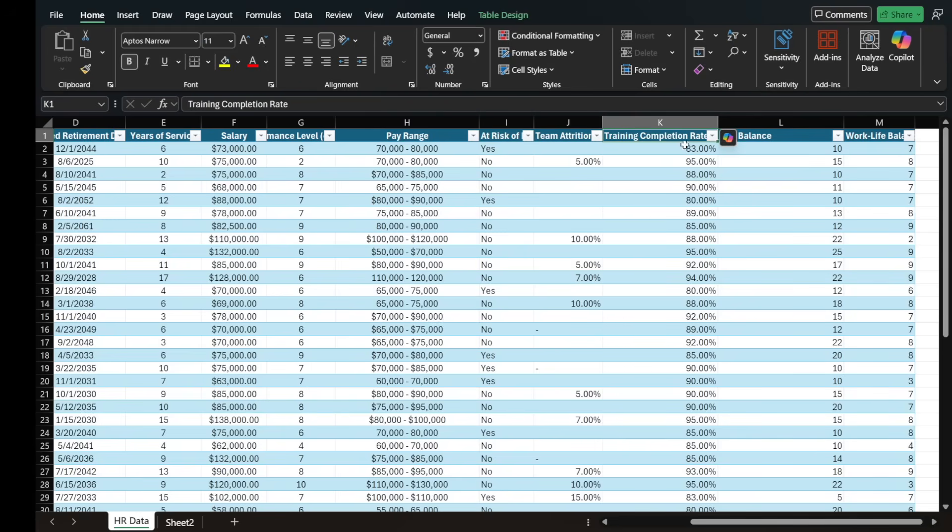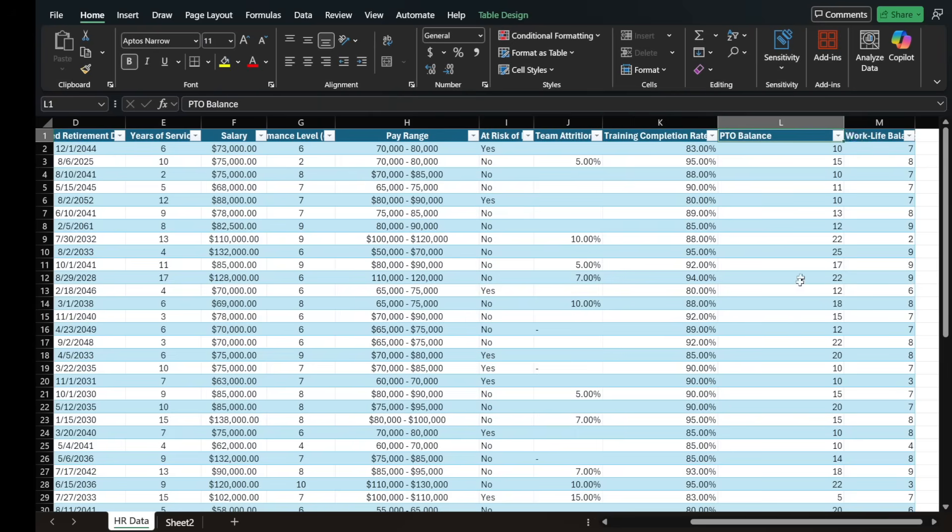If they're a manager, what their team attrition rate is, like how many people leave the company, what percentage of their training they've completed, their PTO balance, and their work-life balance score out of 10.